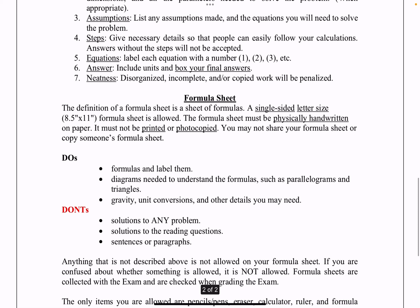As you go through the steps of solving your problem, give us the necessary details so we can follow your calculations. If you leave everything in the calculator and the page is blank other than a number, there's no way we can give you partial credit — we can't see your thought process. Don't just input things in your calculator; put it on the paper. Answers without steps will not be accepted.